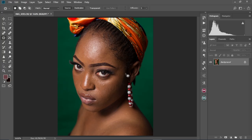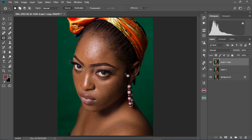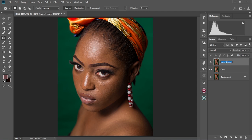First off, we're going to create our frequency separation adjustment layers by pressing and holding CTRL+J twice. This is going to duplicate the background layer, as you can see. So we're going to name layer 1 as 'color' and then layer 1 copy as 'texture.'